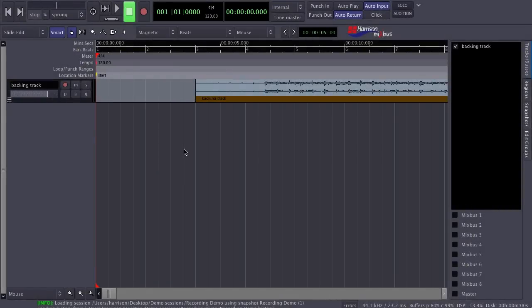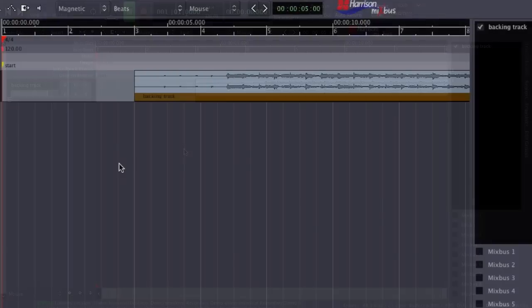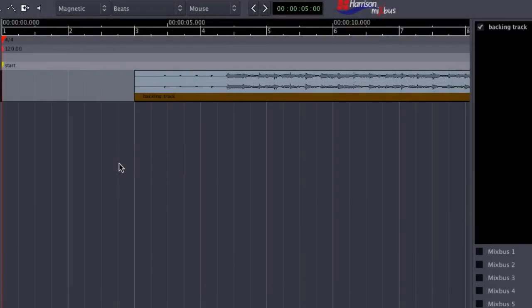This is Tim from Harrison Consoles. Today I'm going to show you how to record tracks in Mixbus. Let's start with a basic session.